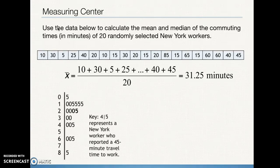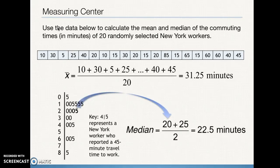Here we've put the data in order using a stem plot, and we're looking for the center two values. With 20 data points, the median falls between the 10th and 11th pieces. The key tells us that 4|5 represents 45 minutes, so 2|0 is 20 minutes and 2|5 is 25 minutes. The average of 20 and 25 gives us our median. Notice that even though the mean and the median are both measuring the center of this data, they are very far apart — and the nature of how they're calculated is at the root of that difference.